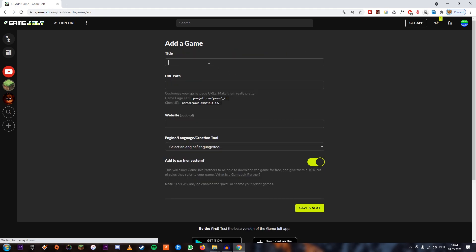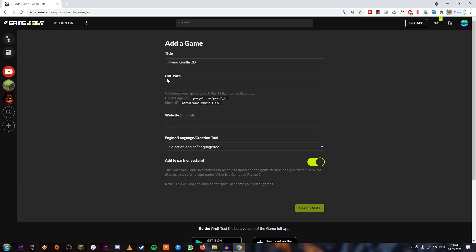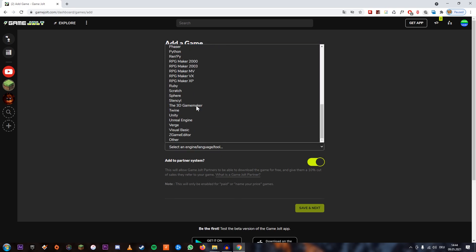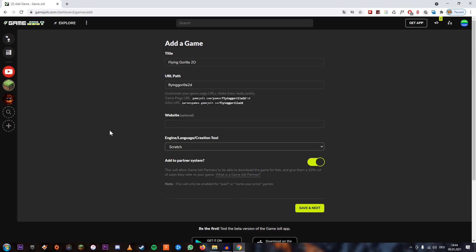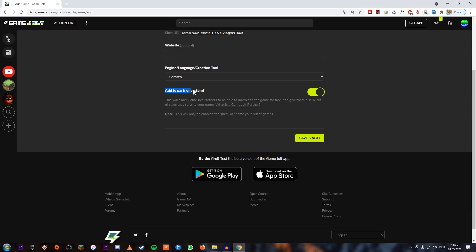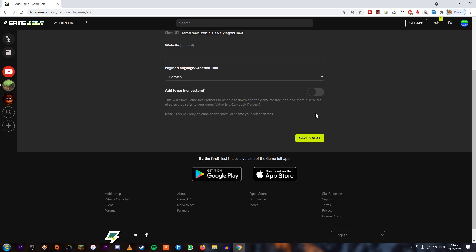So let's click on that. We can title it Flying Gorilla 2D, and you can choose your own URL path. Is Scratch one of the listed engines? Yes, it is — so you can just choose Scratch, which is pretty cool. I'm not going to add it to a partner system because Flying Gorilla 2D is going to be free. But if you want to make a paid game, definitely inform yourself about it — just click the link and read through it. I'm going to disable it because my game is free. Click Save Next.